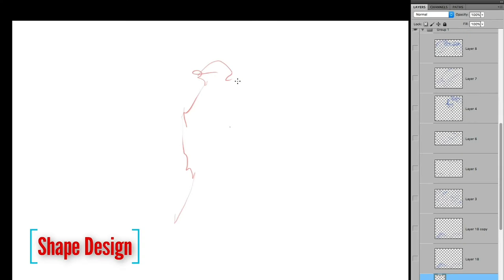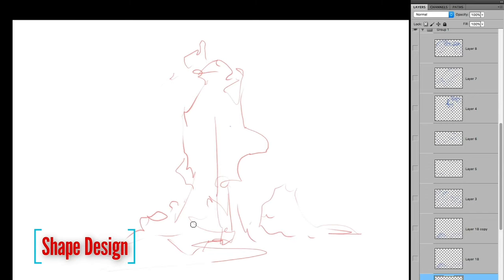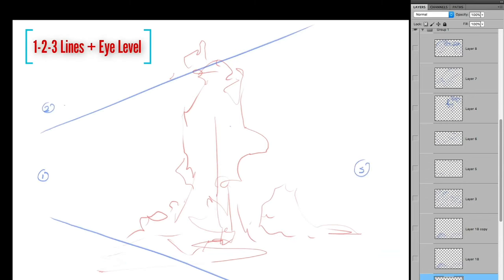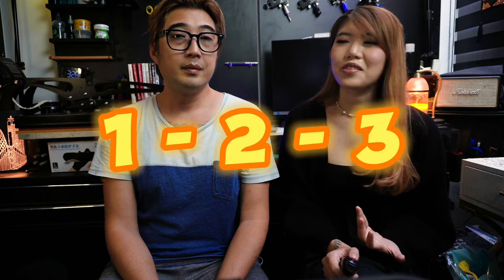This trick is simple and useful and it totally stepped up our perspective game at school. By being aware of how important vanishing points are and that they must be on the same eye level along with a flexible workflow, you can really make drawing a good perspective as easy as one, two, three.